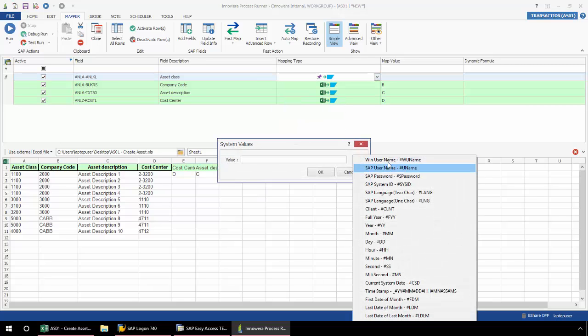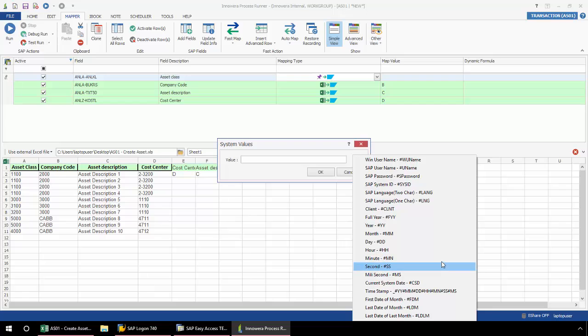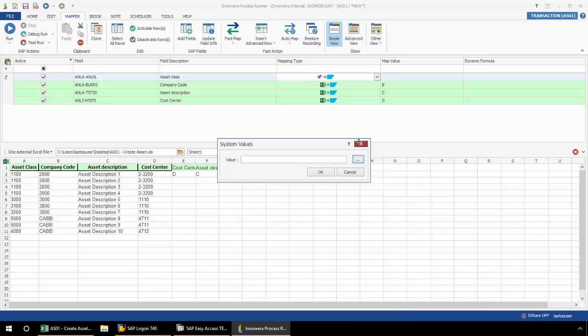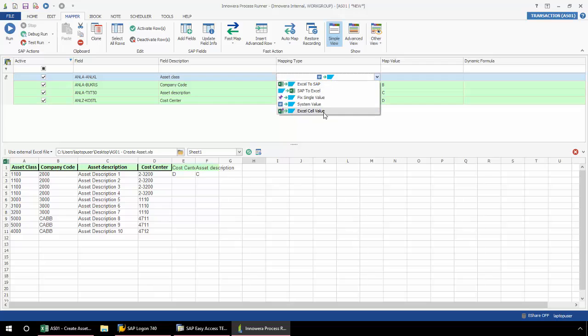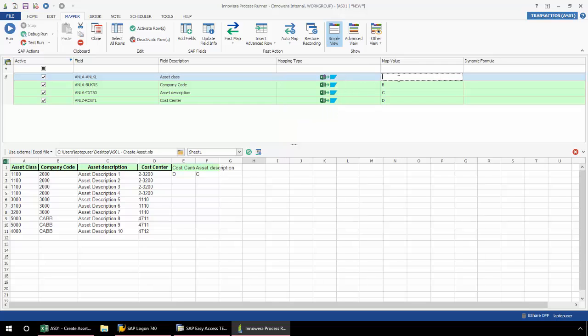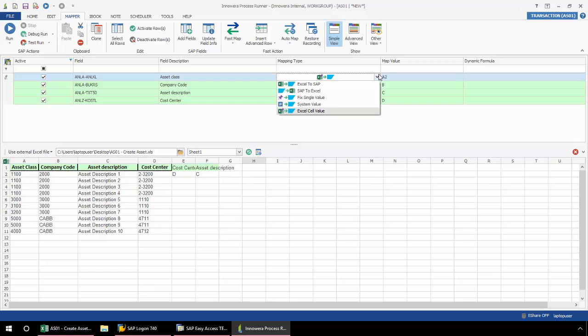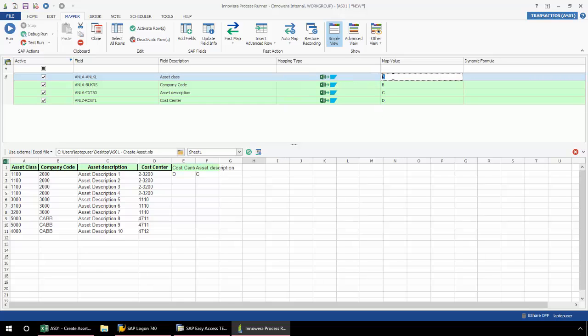Or I could also select system value. I have a menu of several system values that I can choose from. And then the last mapping type, the Excel cell value, I could actually have the data come from one particular cell in Excel as opposed to an entire column. I'm going to change this back here. Again, make this my column A.